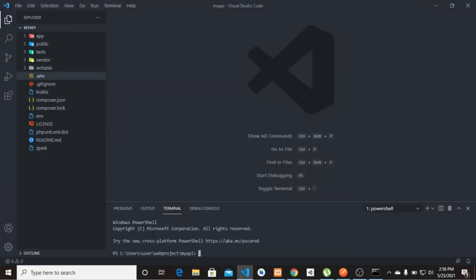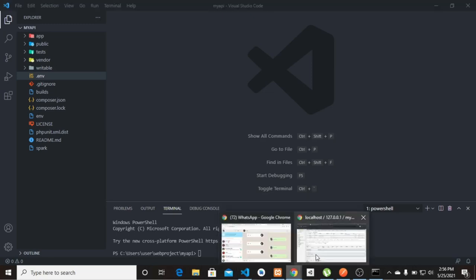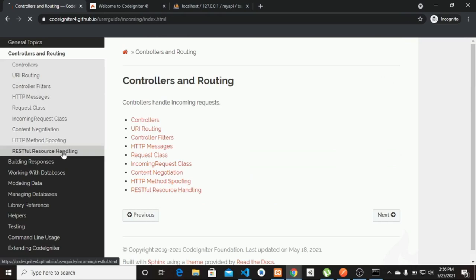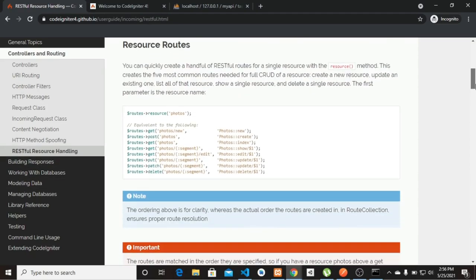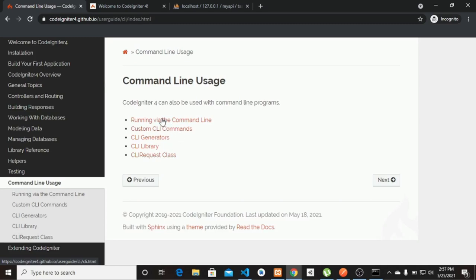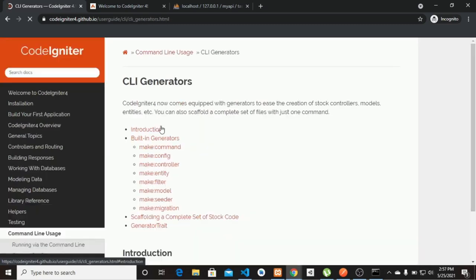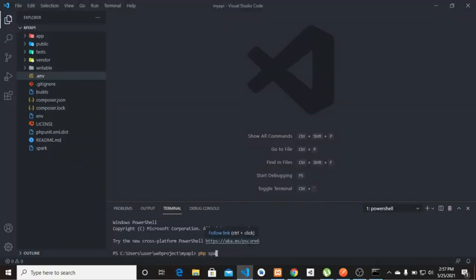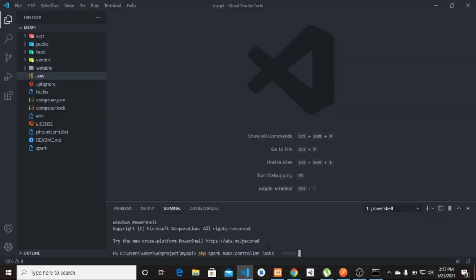Now we need to create a resource controller. Let's look at the CodeIgniter documentation under controllers and routing — the RESTful resource controller section. I'm going to use the command-line generator. The command is: 'php spark make:controller Tax --restful'. Let's run that and it has created the controller for us with everything we need.